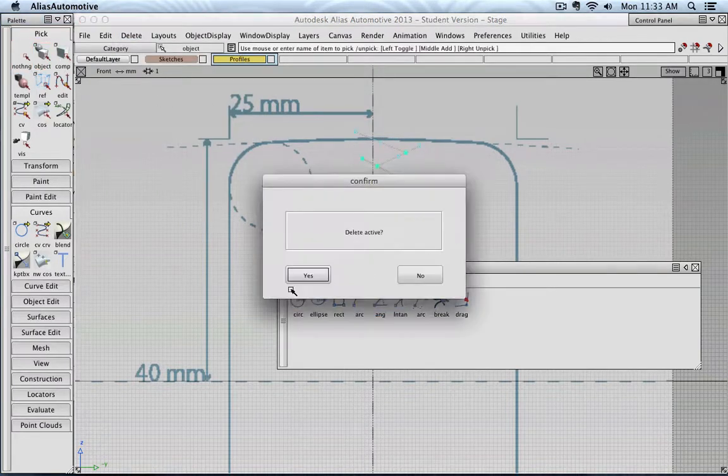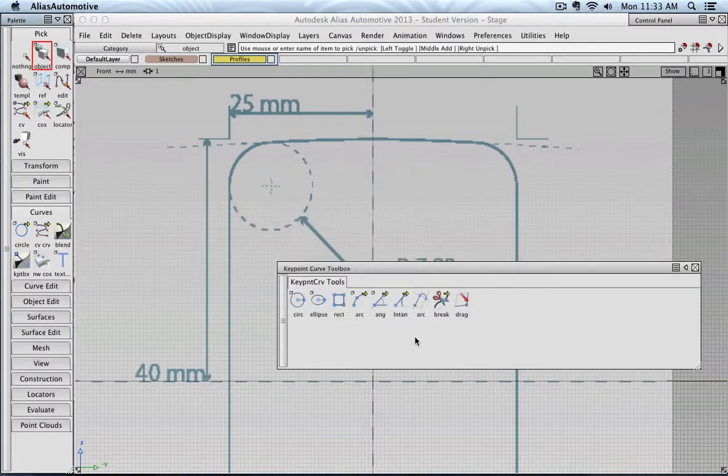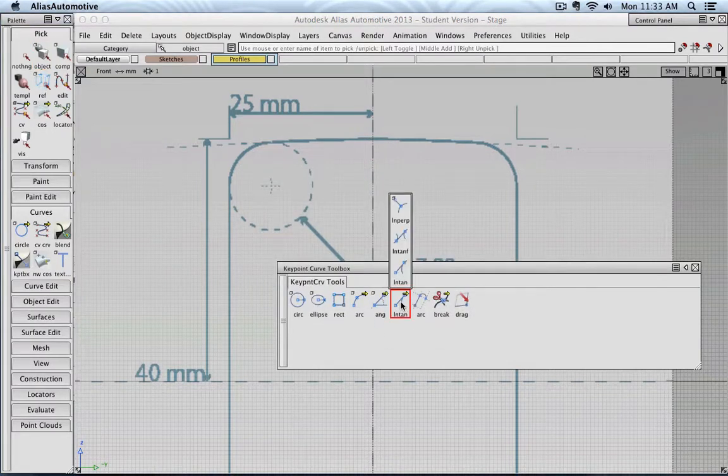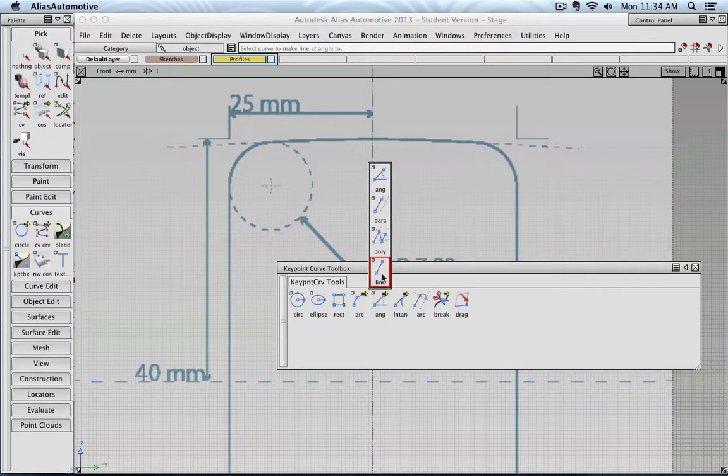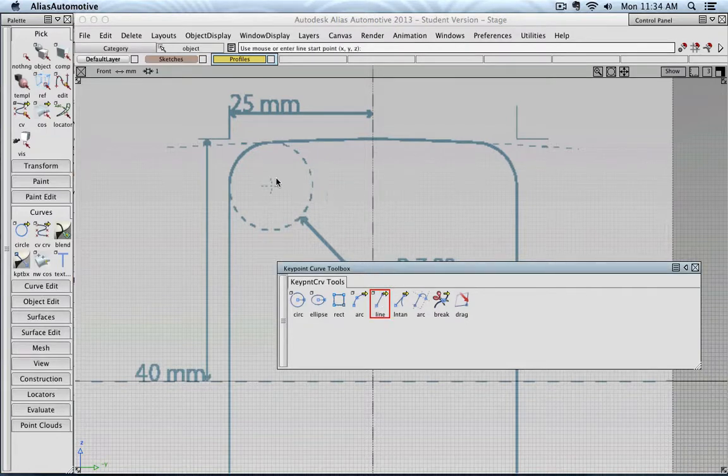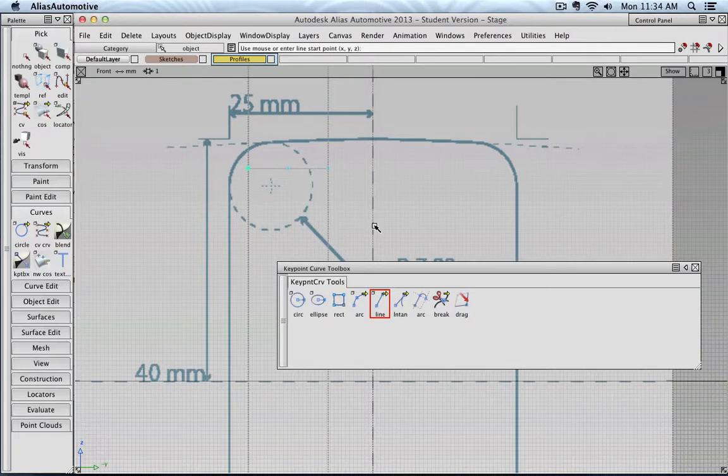Let's delete those. Let's go to line again. And I'm going to sketch a line, just using the grid. So it's horizontal.